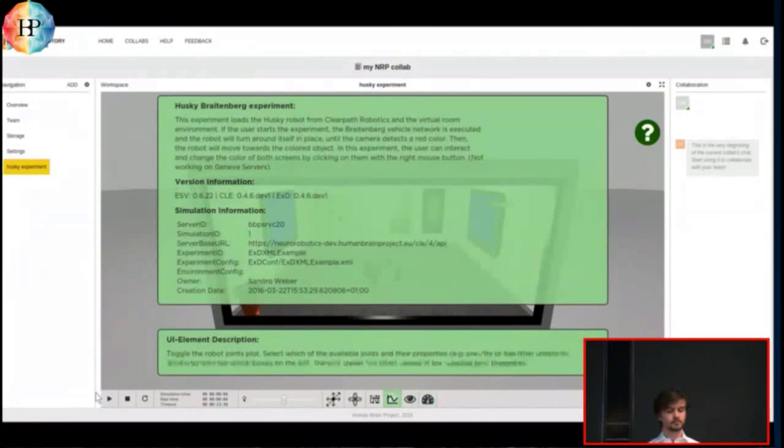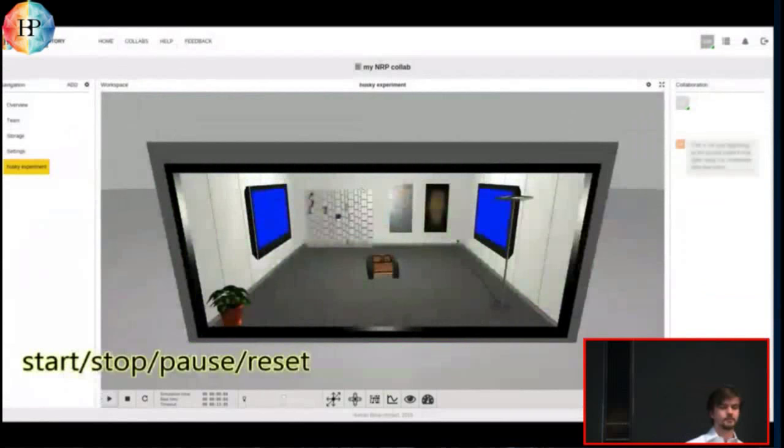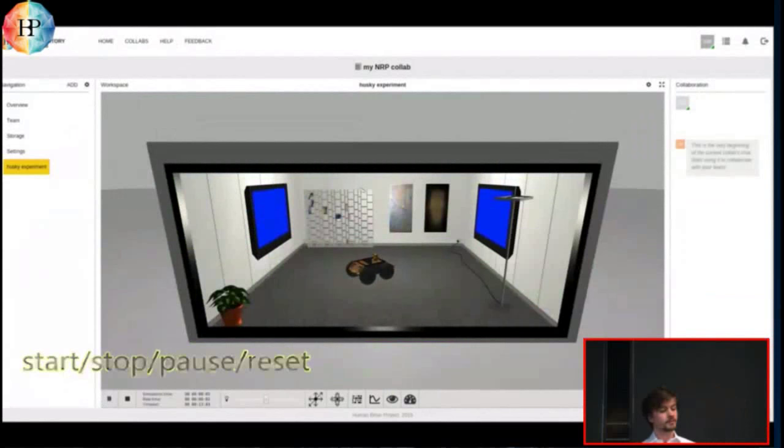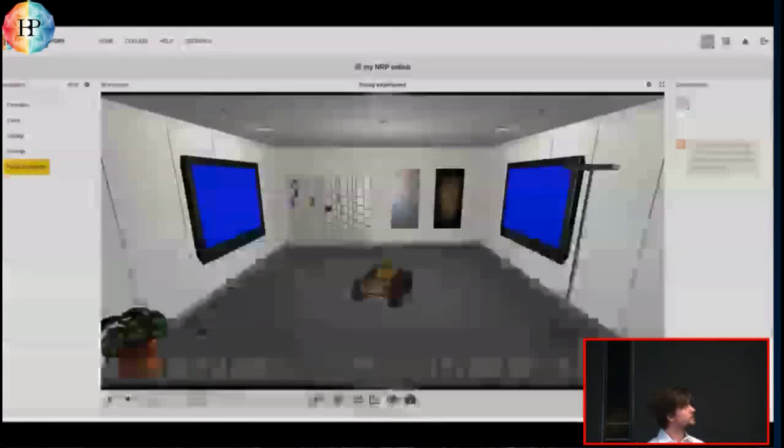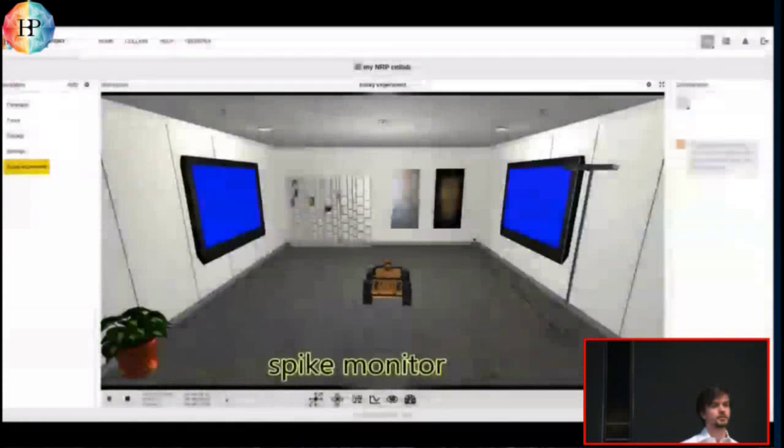The most basic things, of course, is being able to start, stop, reset, and pause your experiment. You find that on the bottom left. And we can just see here, you can even reset parts of the experiment, just the brain.